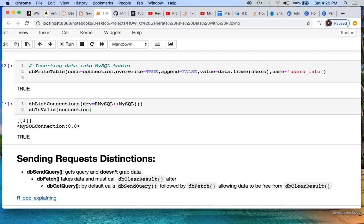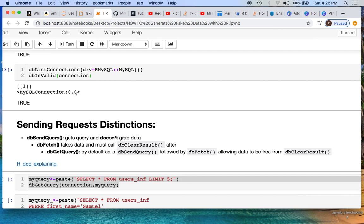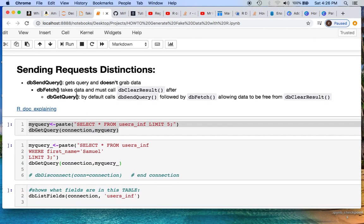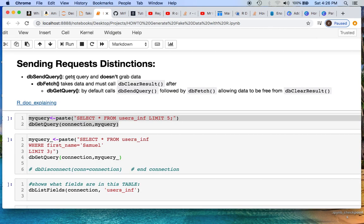We now have a valid connection, and this shows how many connections we have to MySQL. There are a few things you can do: send_query executes a query but doesn't return data. db_fetch actually pulls data from MySQL into R so you can store and manipulate it — but you must call dbClearResult afterward to avoid errors. db_get_query by default calls send_query followed by fetch, freeing you from the dbClearResult call. I've provided a link in the description to the R documentation.